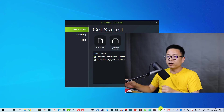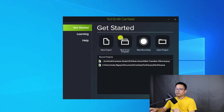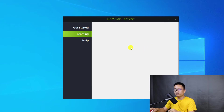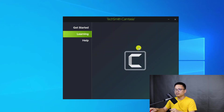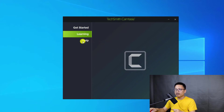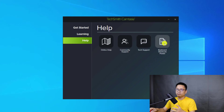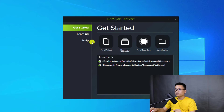This is the start page of Camtasia 2021. You see here 'Getting Started' — this is the opening area. Under 'Learning' there are some tutorials included inside the software, for example tutorials on YouTube or on the website. At the help page we have community support, technical support, keyboard shortcut posters, and stuff like that.